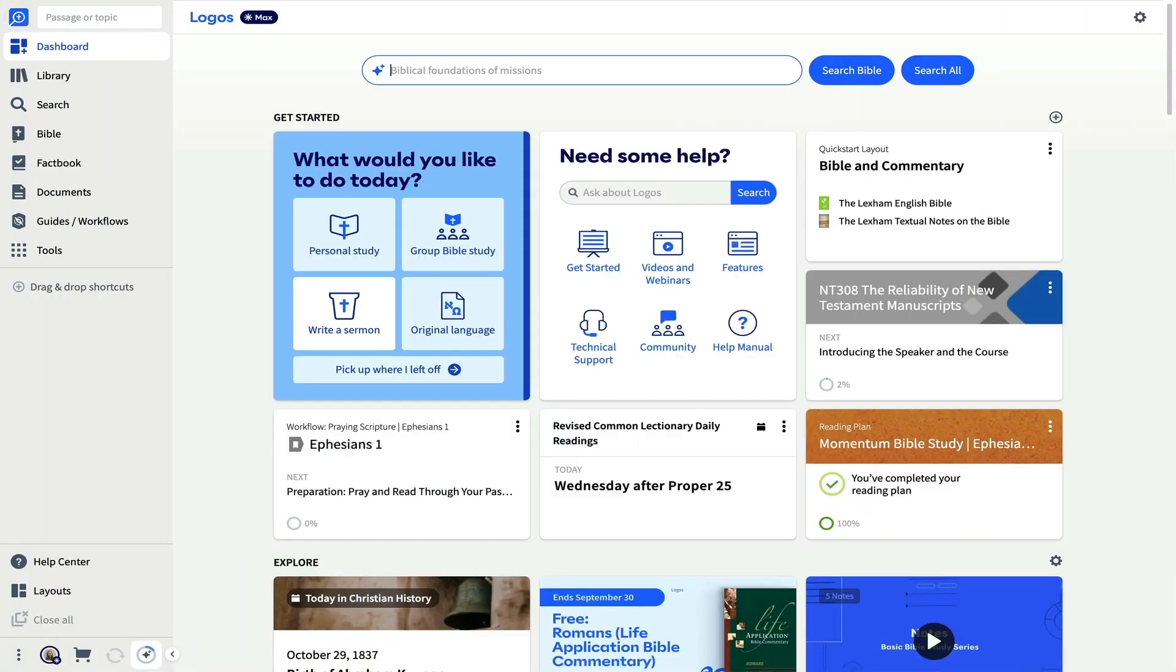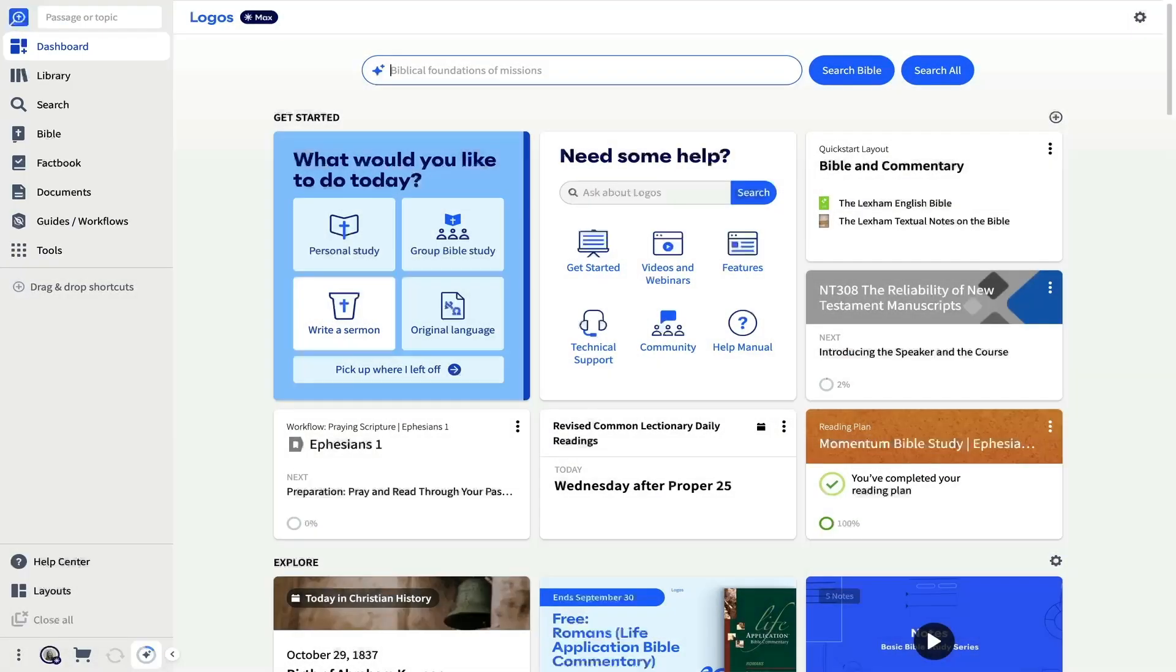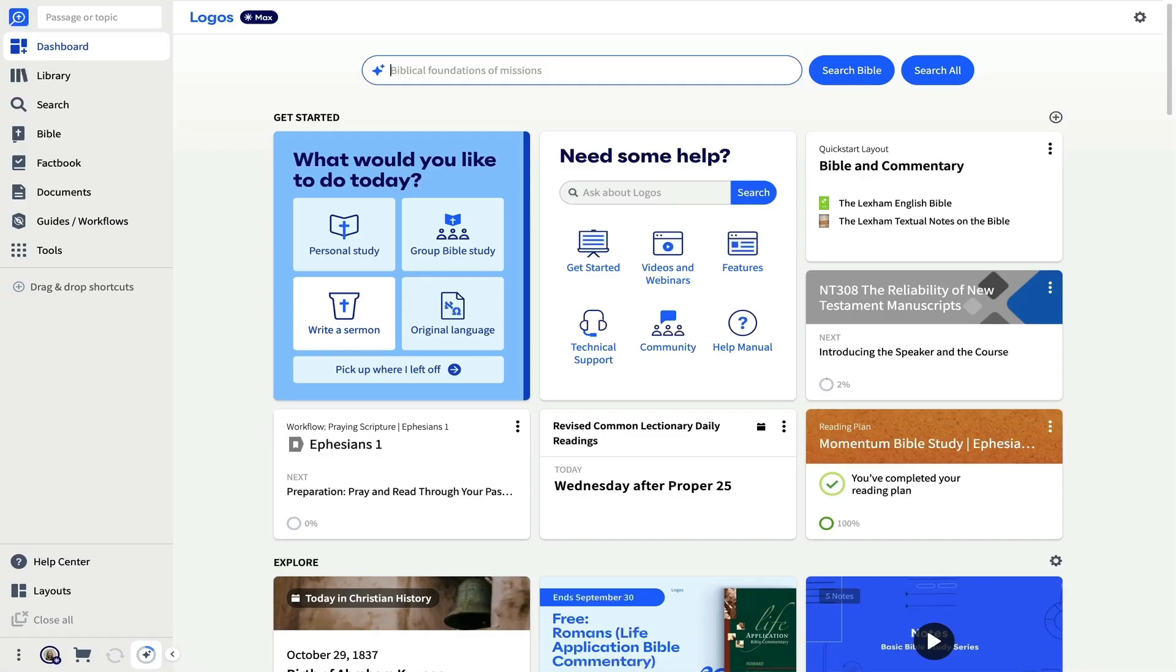The key to navigating Logos is the main toolbar. All of Logos' tools and features can be accessed from the toolbar, including your library, the search tool, and your top bible. Let's take a look at a few that will allow you to focus on a passage while learning Logos on the side.